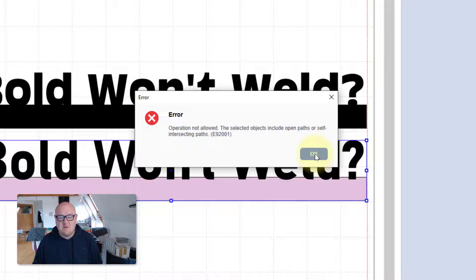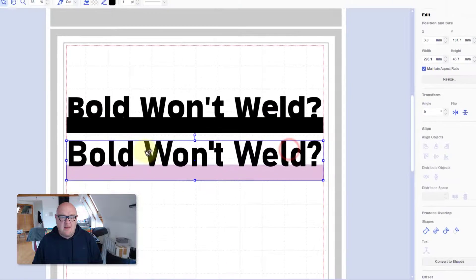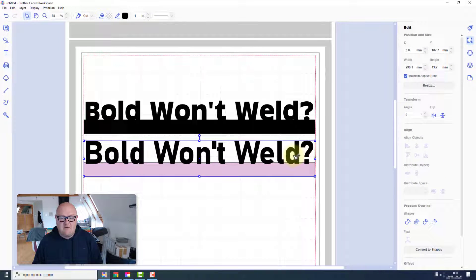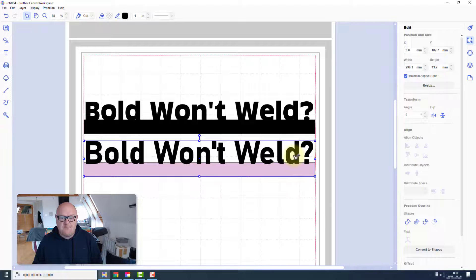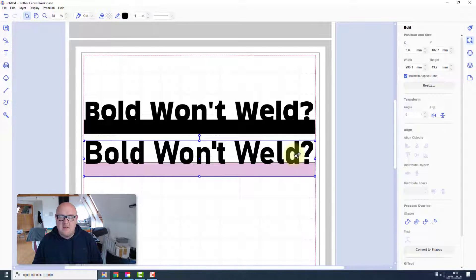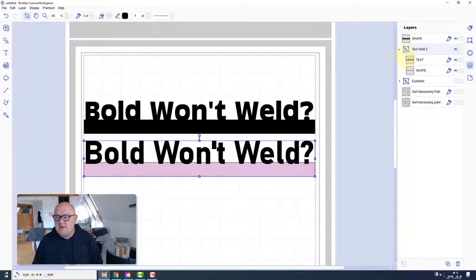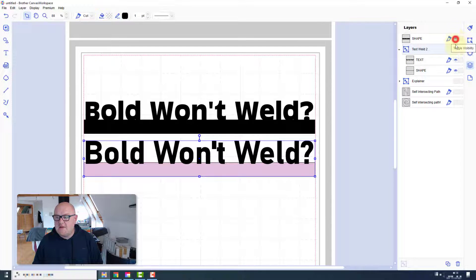Hmm. Okay. So what does that mean? Somewhere in this particular font style there is an issue. And it's actually not the fact that it's bold. I will show you by changing the screen and giving you a couple of examples.